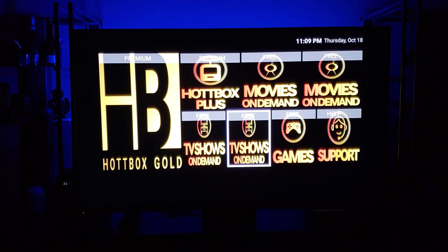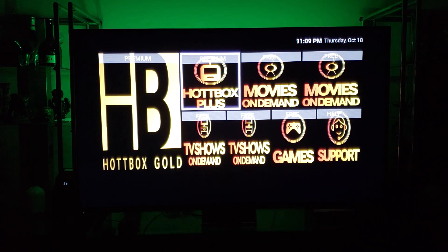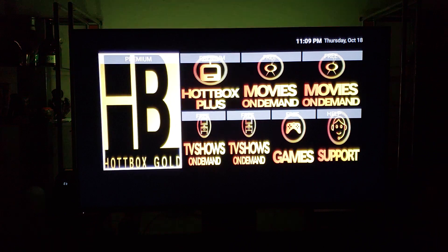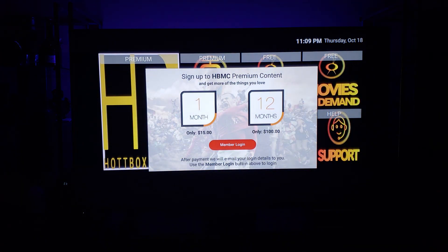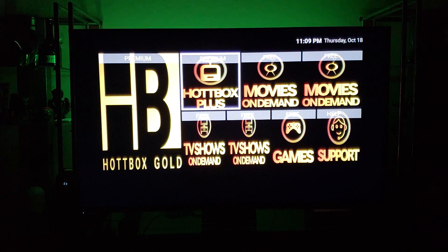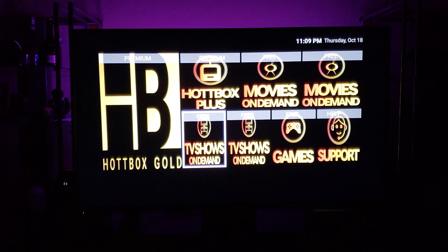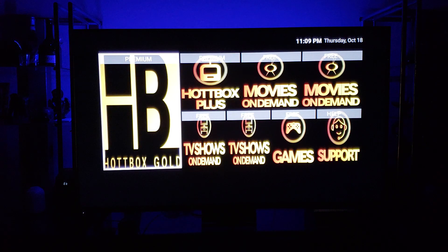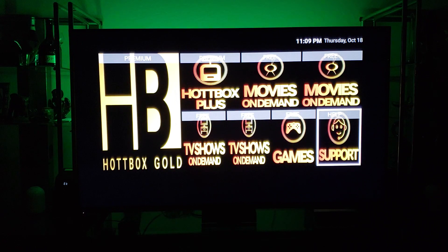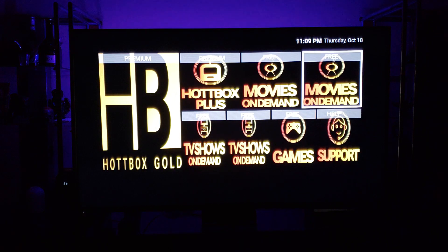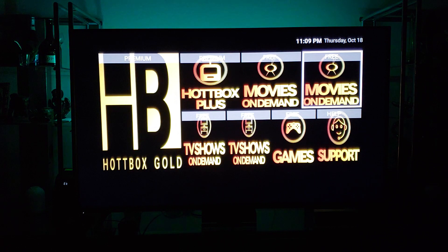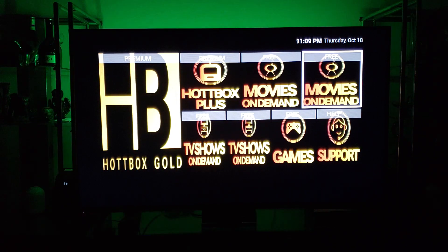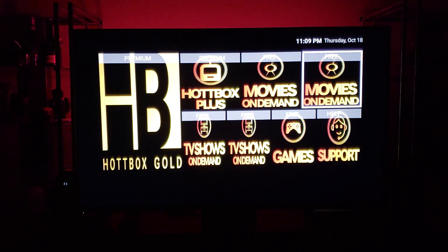Hotbox Plus is our backup IPTV service. For $15 a month you get Hotbox Gold and Hotbox Plus as a backup, so you have a built-in IPTV service as a backup. That's pretty much it — that's how easy it is to use the Hotbox Media Center and download some of the best apps available. Thank you and have a good night.